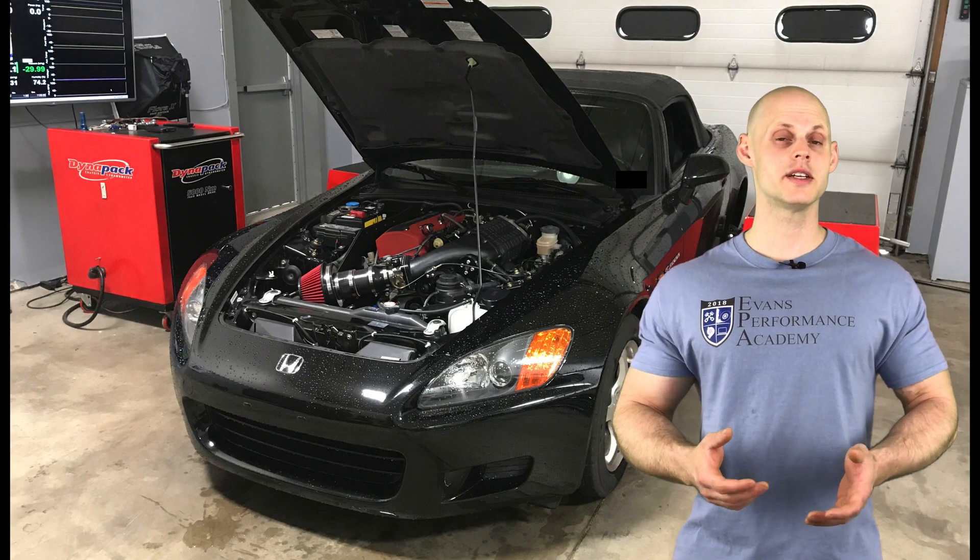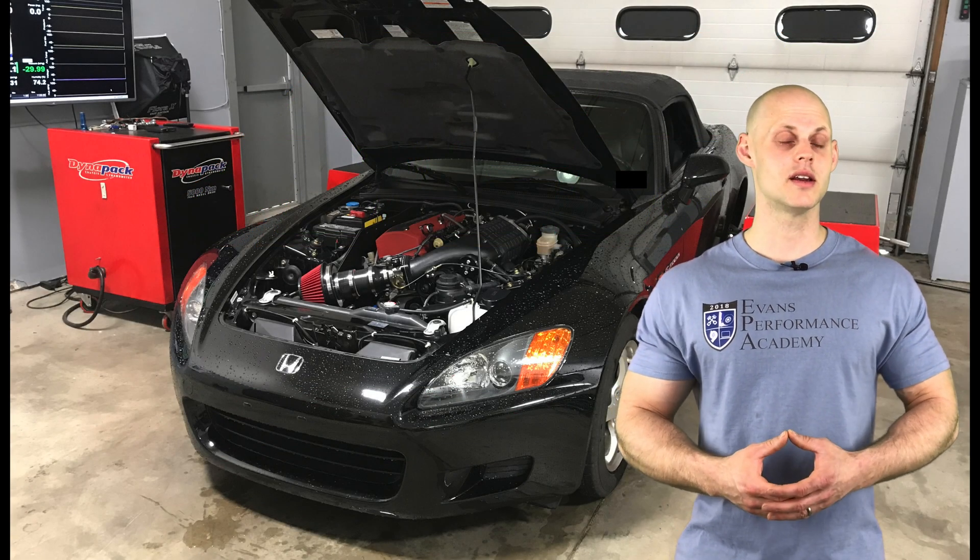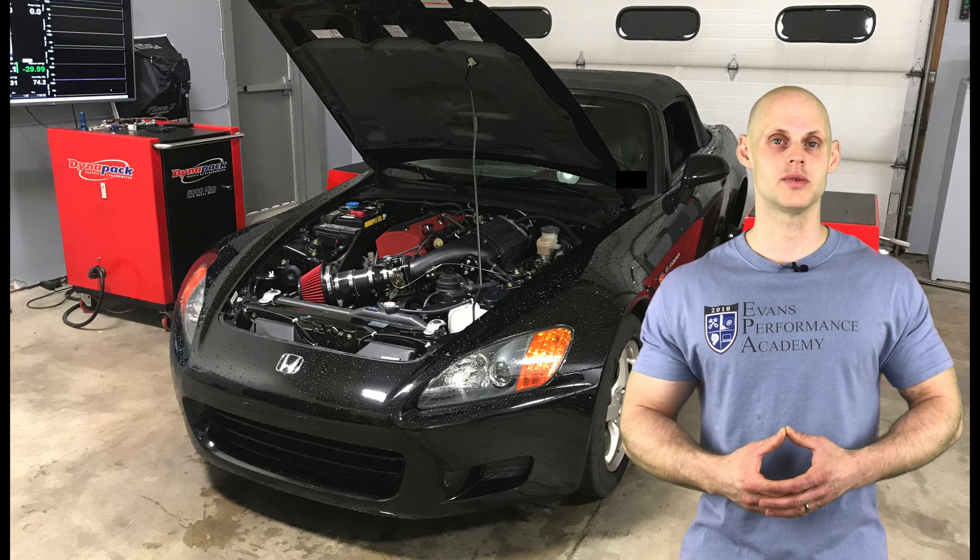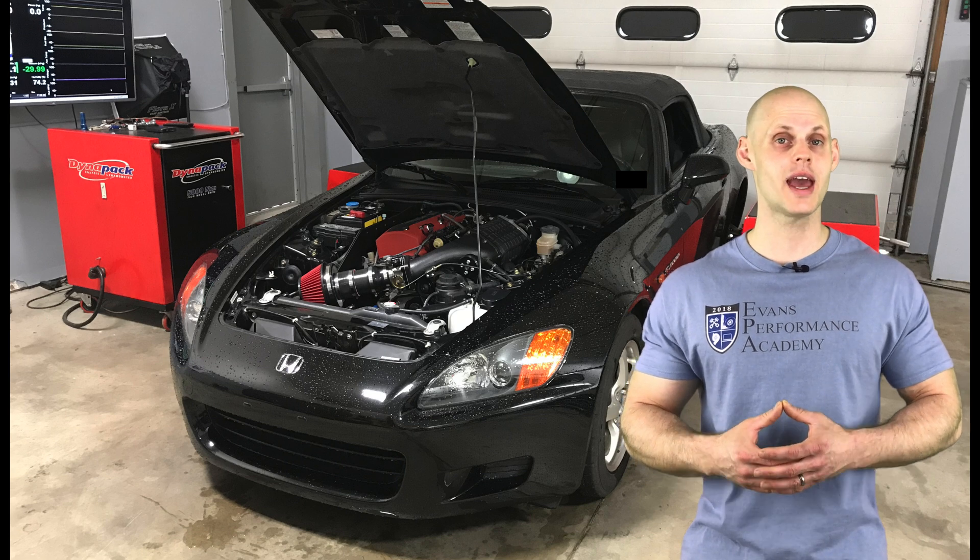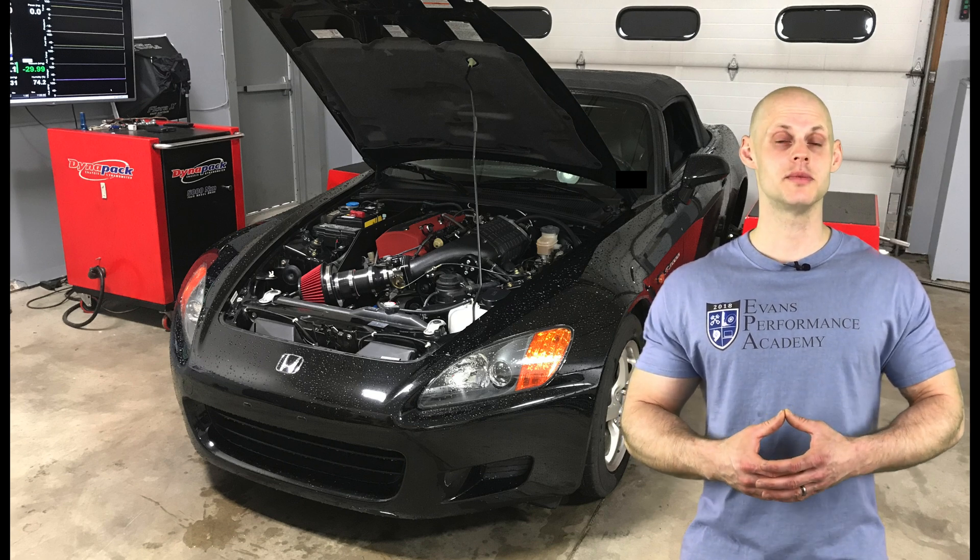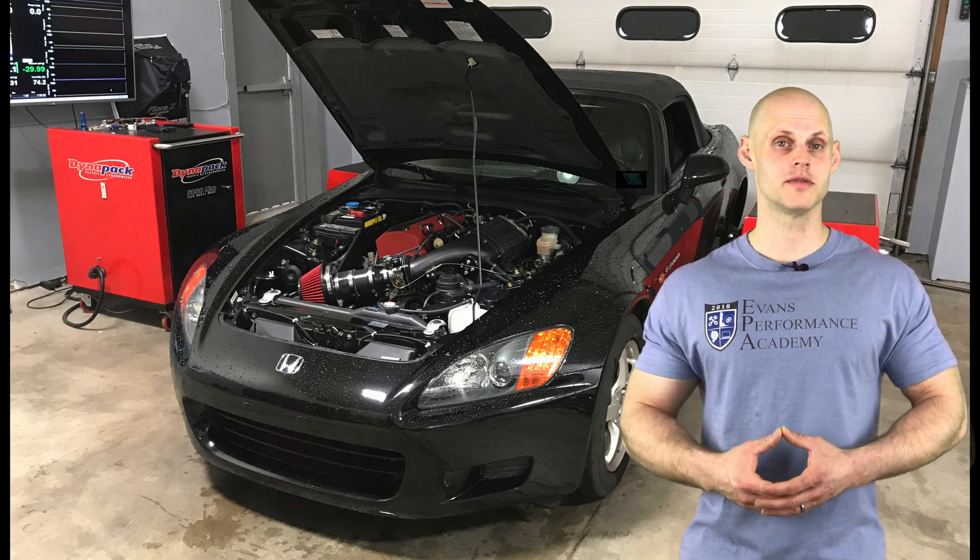Welcome to our live training session number 18. We're going to be tuning an AP1 Honda S2000 using AEM Infinity. Let's jump into some details about this vehicle.